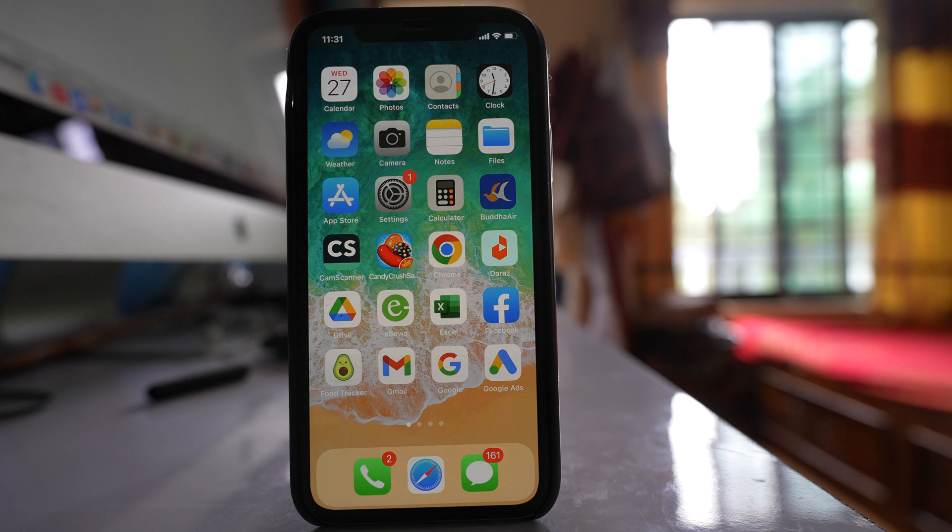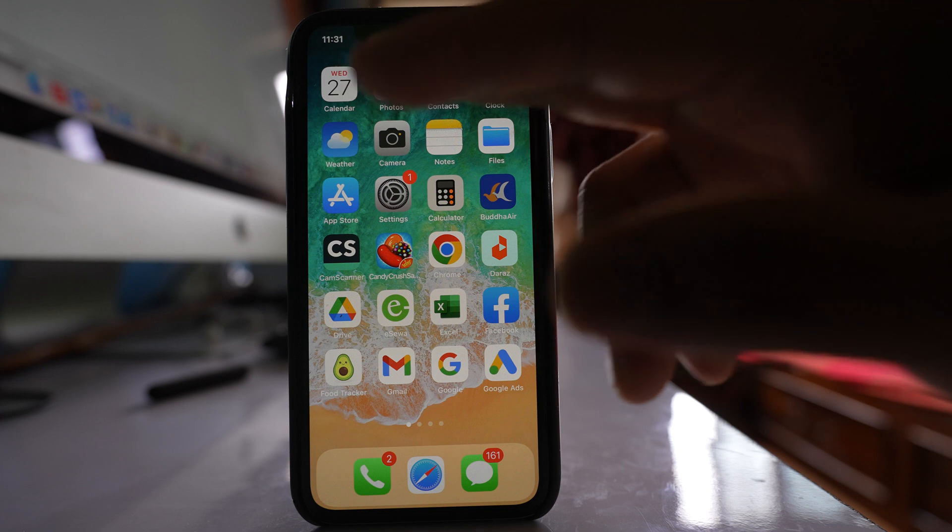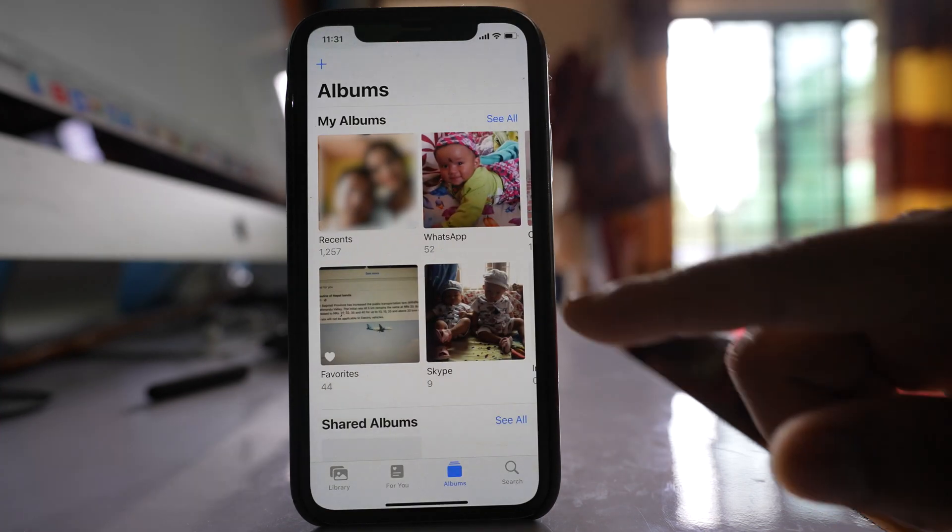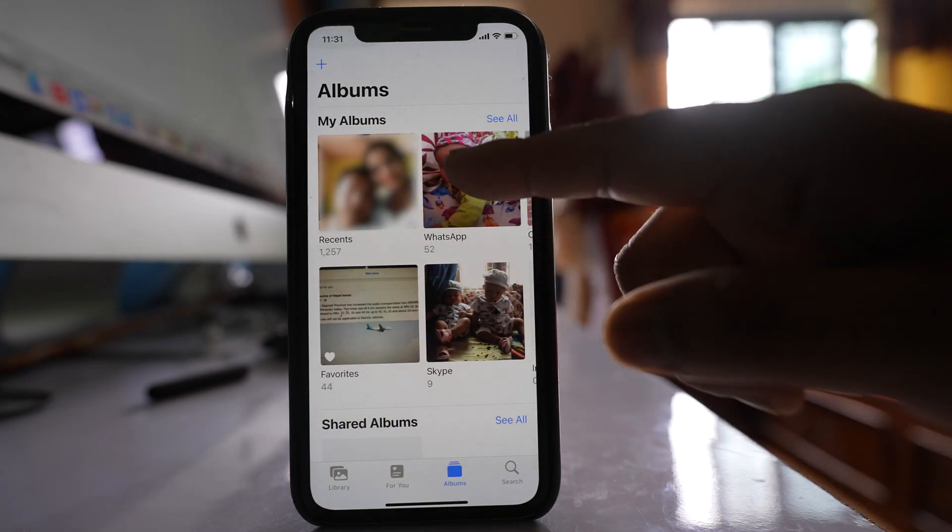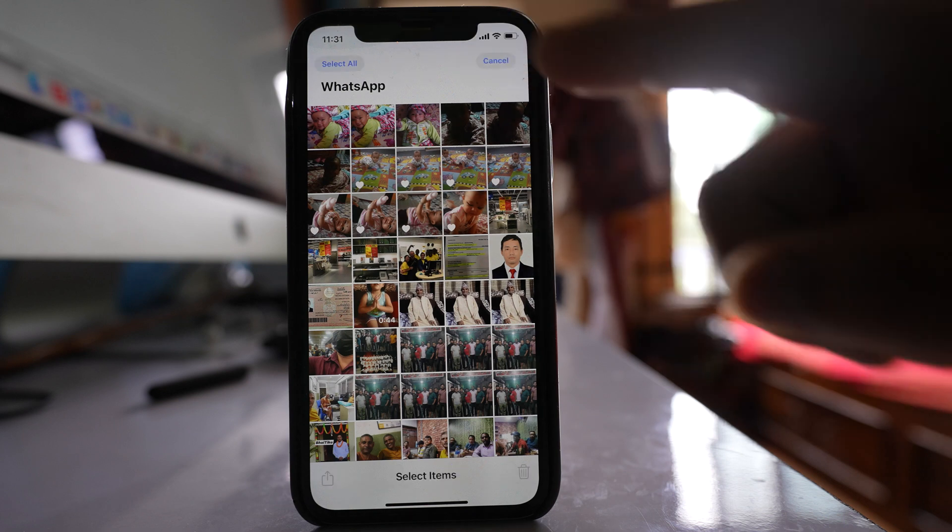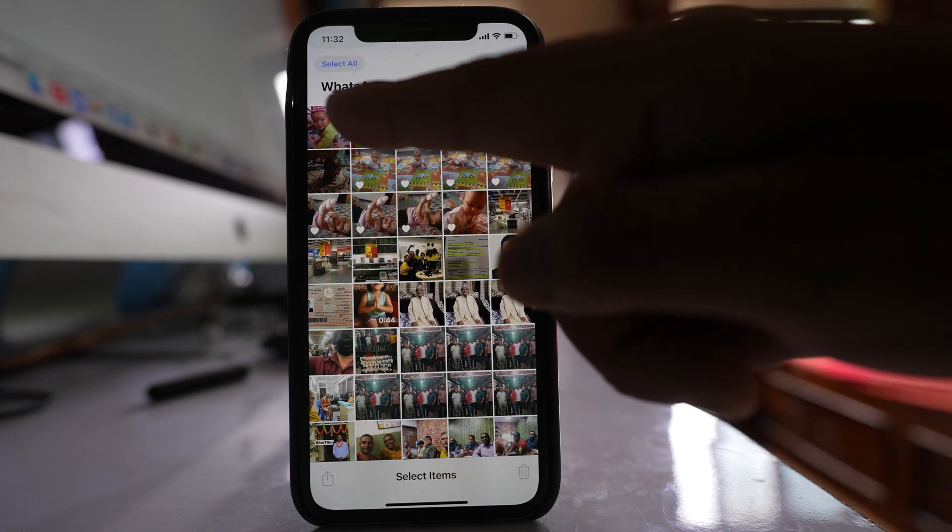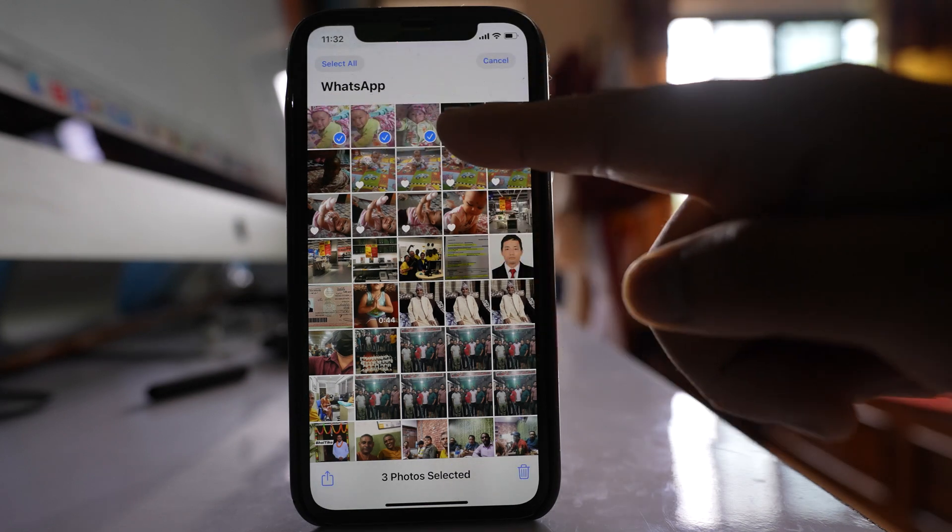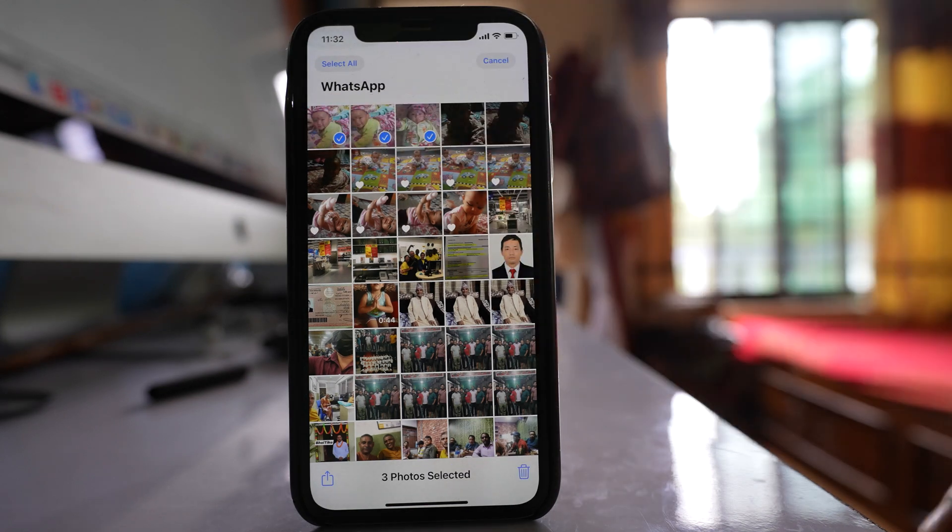To send multiple photos as documents in WhatsApp using your iPhone, first go to Photos. Now select any album. Tap on select, then select the photos that you want to send as documents.